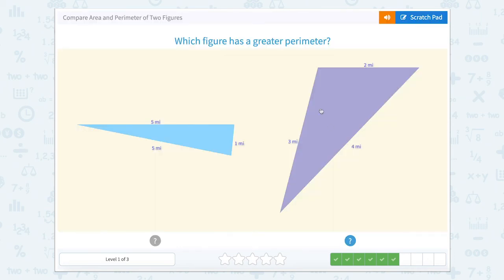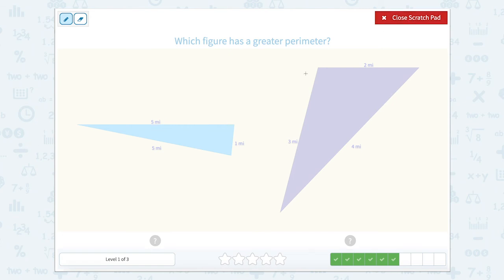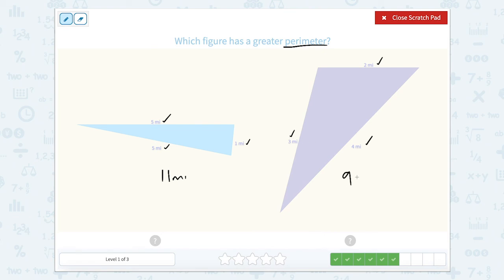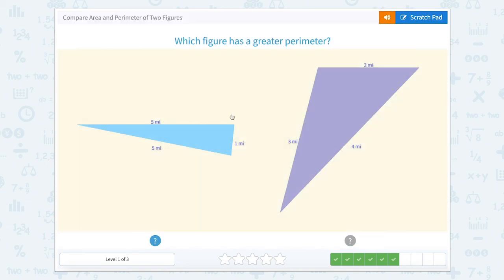The next one: which figure has a greater perimeter? Is perimeter inside or outside? Perimeter is the outside. So let's count the outsides together: five plus five is 10, plus one is 11 — so this would be 11 miles. Now let's count the outside of this one: two plus four is six, plus three is nine. So what's larger, nine or 11? 11.